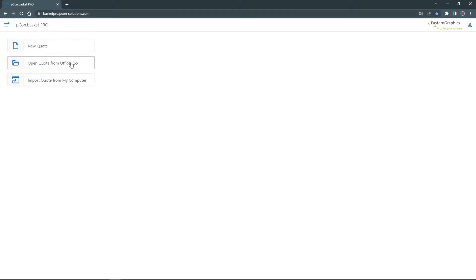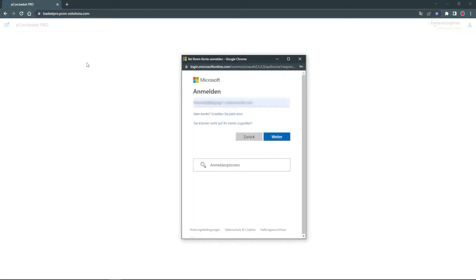When you open it for the first time, the login dialog appears where you have to enter your data accordingly.